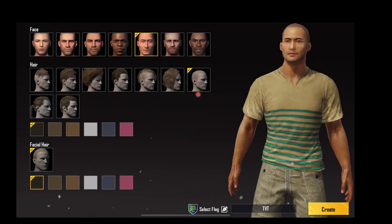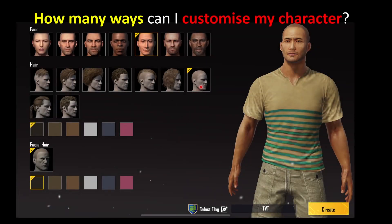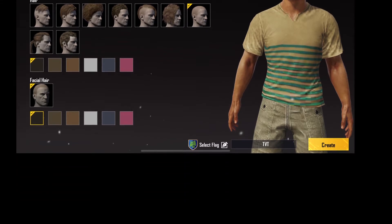Let's say I'm new to PUBG and I want to know how many ways I can customize my characters. Before we go into this, let us learn some of the basic counting rules.